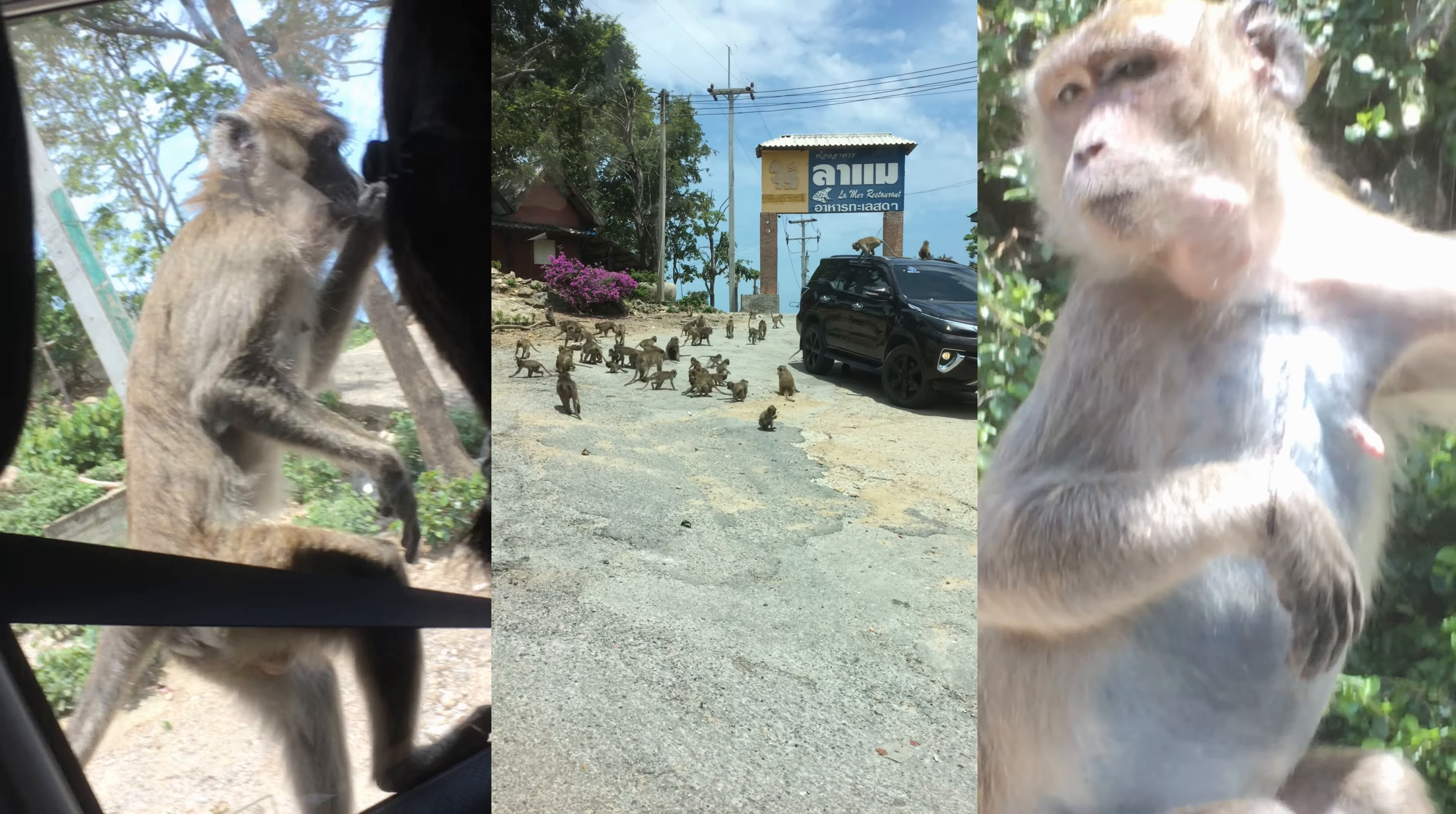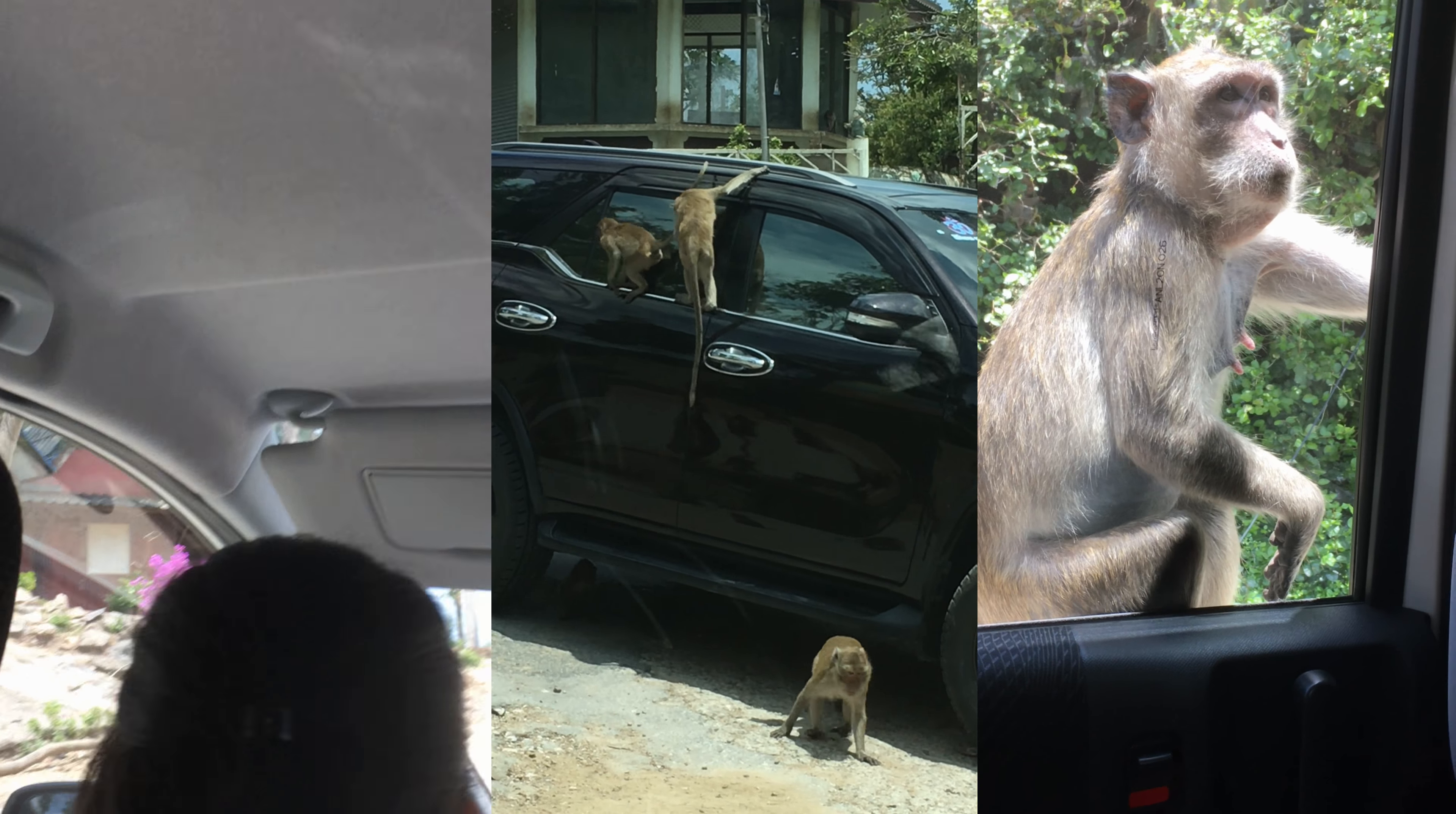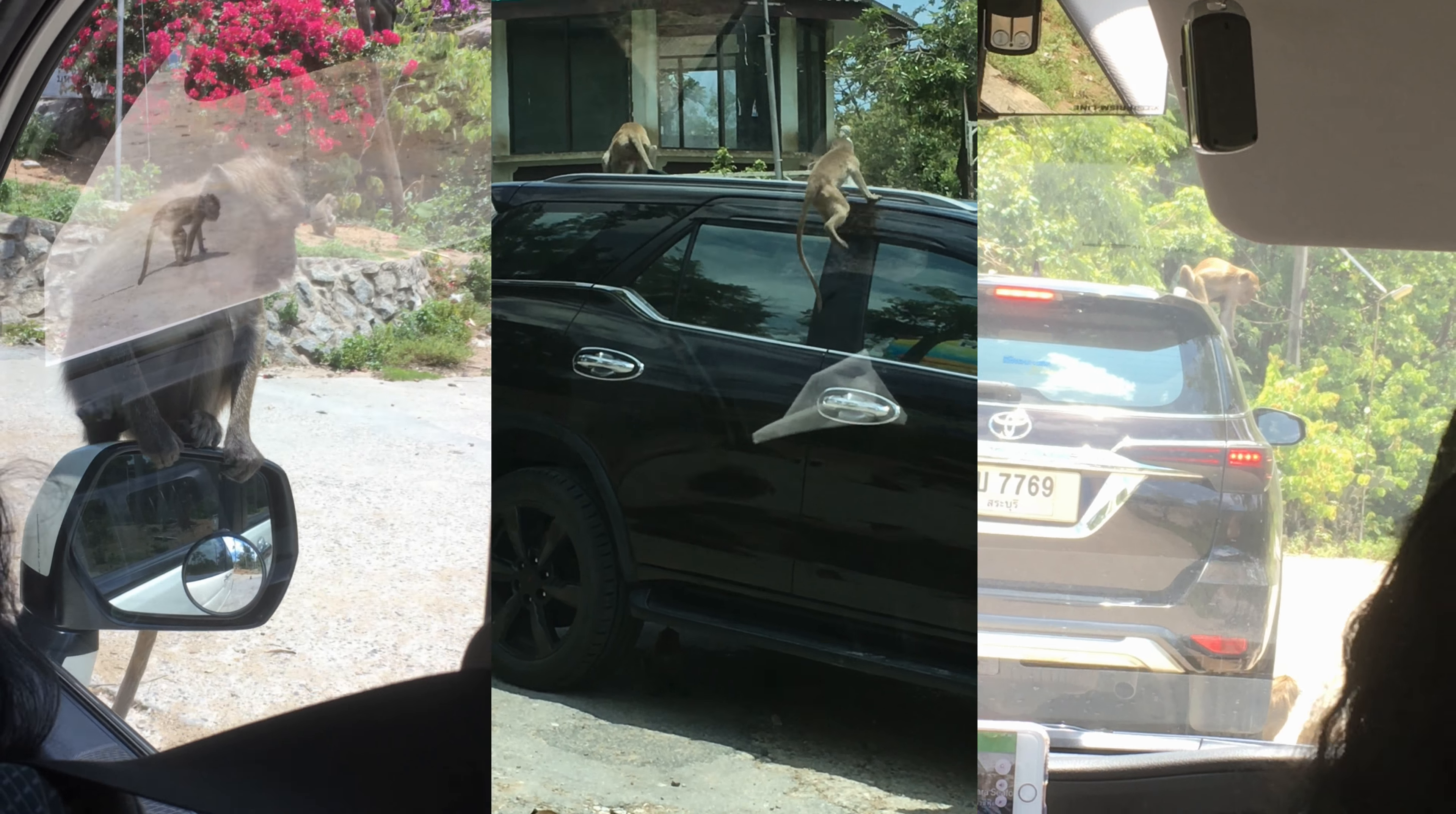One night in Bangkok and the world's your oyster. The bars are temples, but the pearls ain't free. You'll find a God in every golden cluster, and if you like it, then the God's a she.